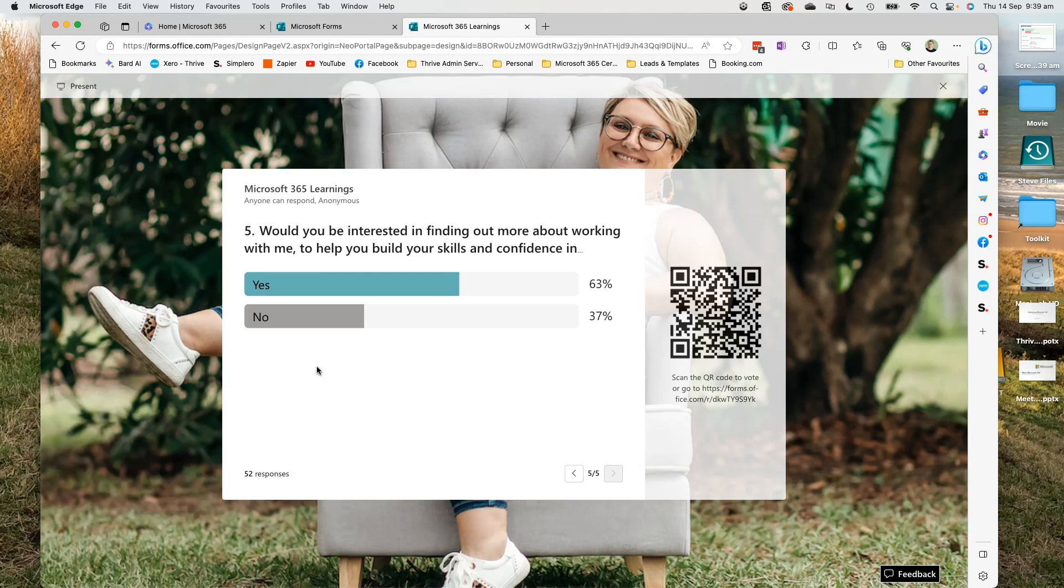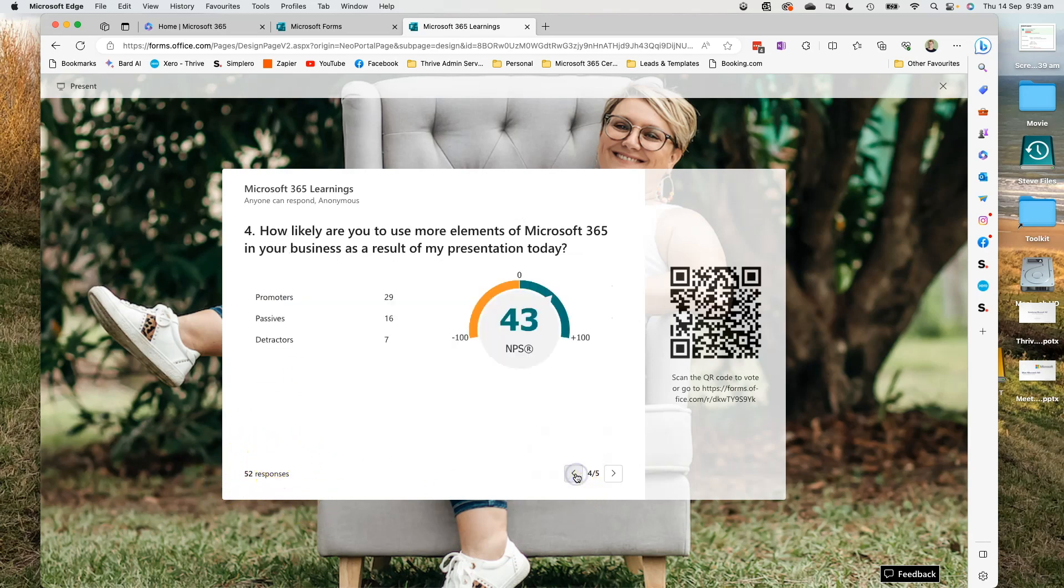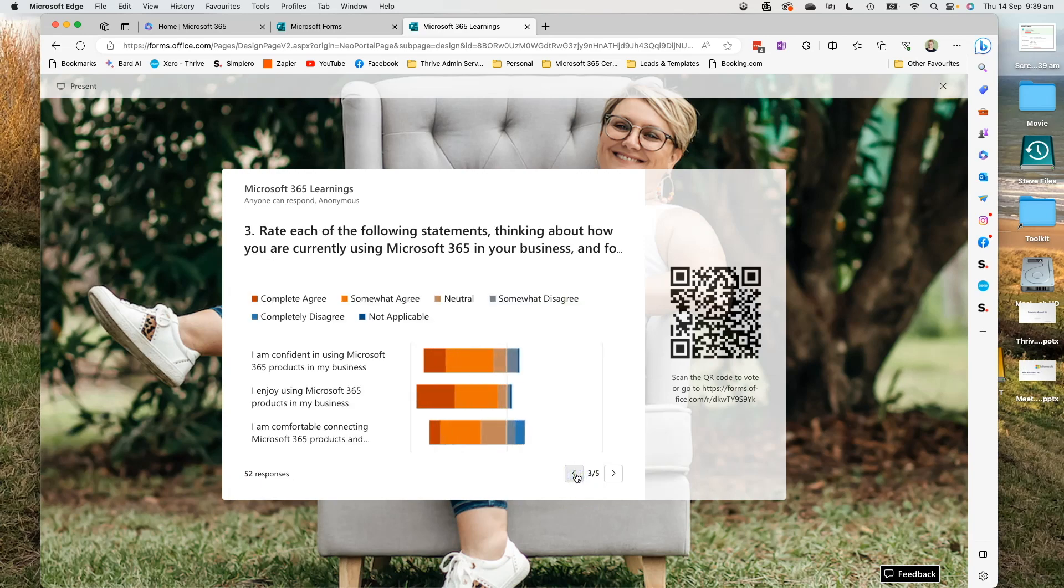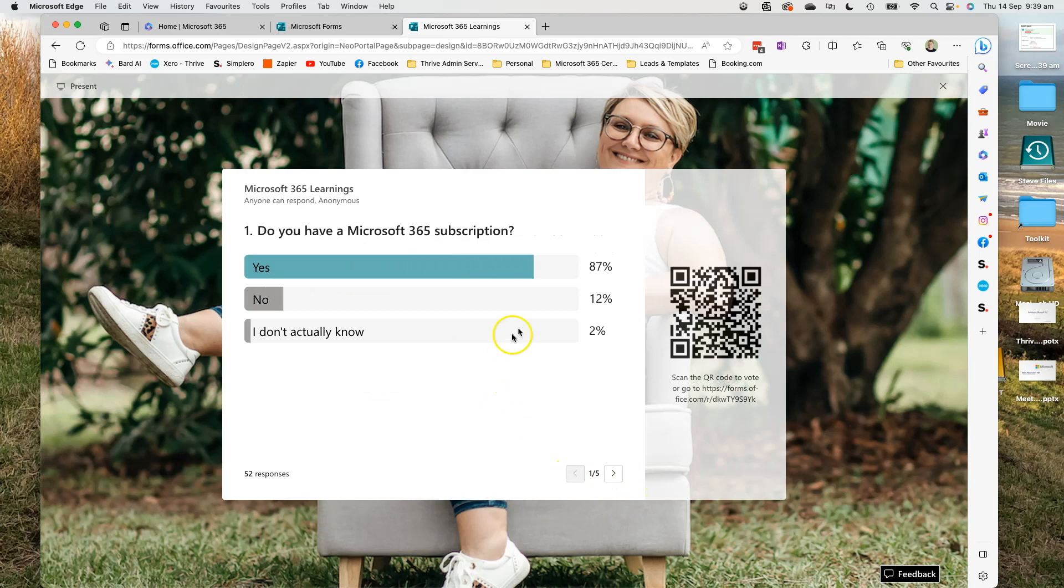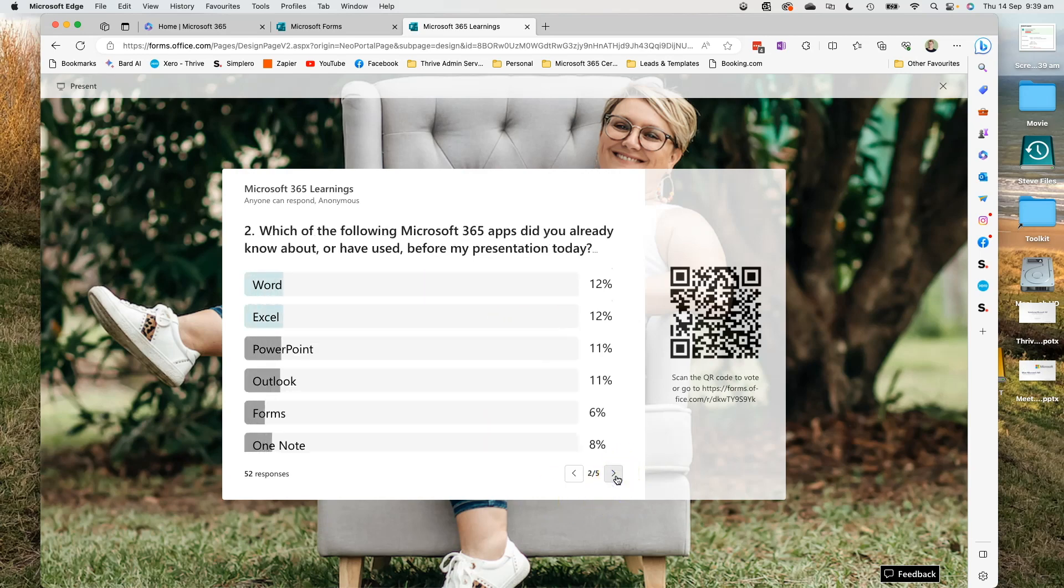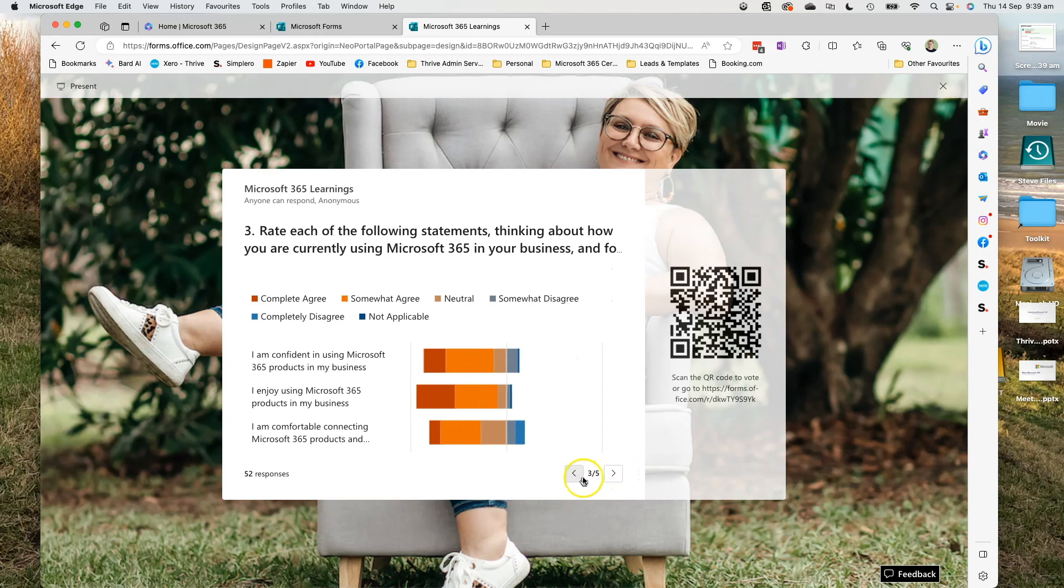So now what we should see, you can see now that's changed to 52 responses in real time. And as I work my way back, you can see that some of these may have changed slightly. This one's now 87. So the data is changing in real time, which is really handy.